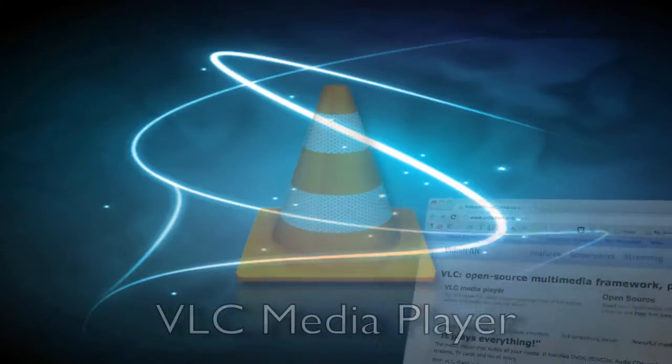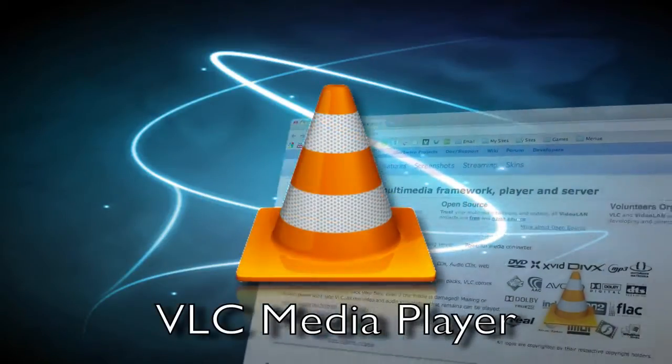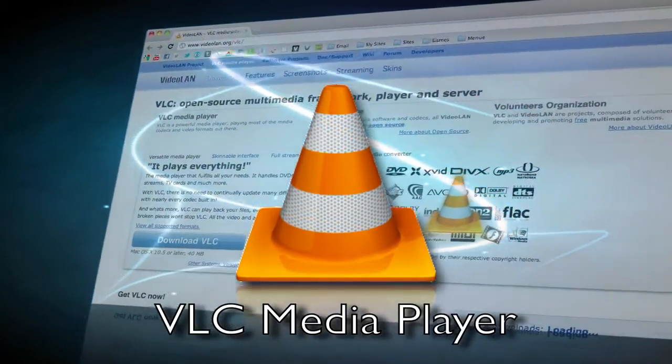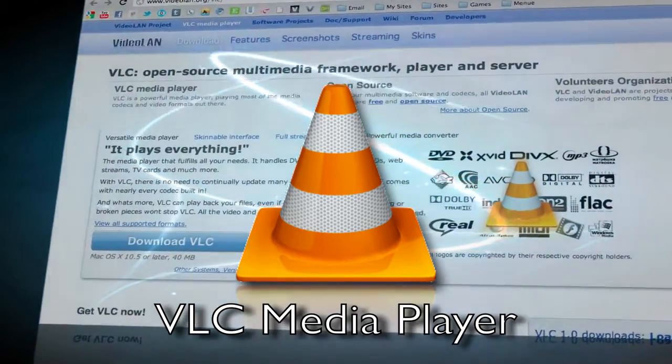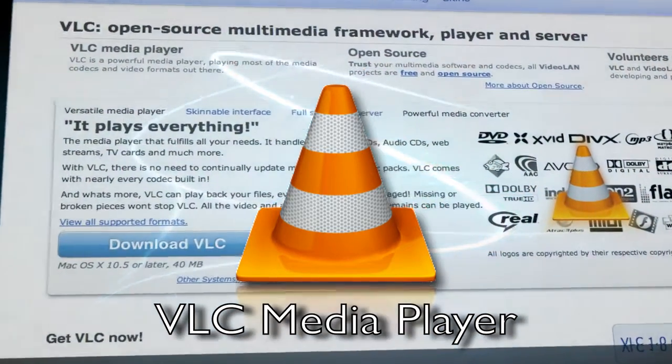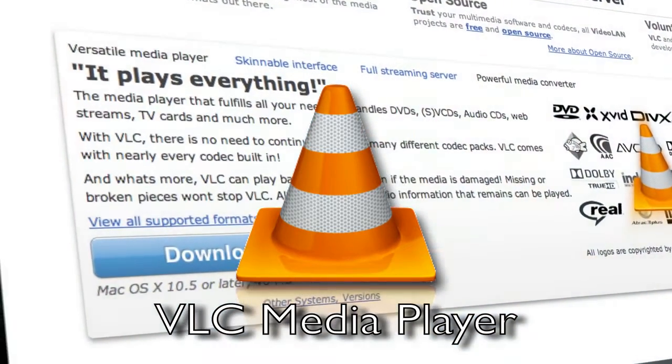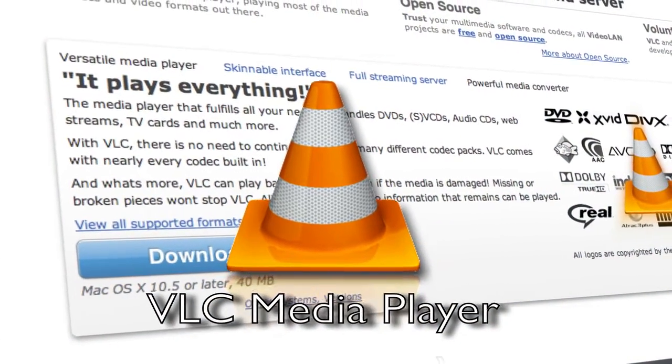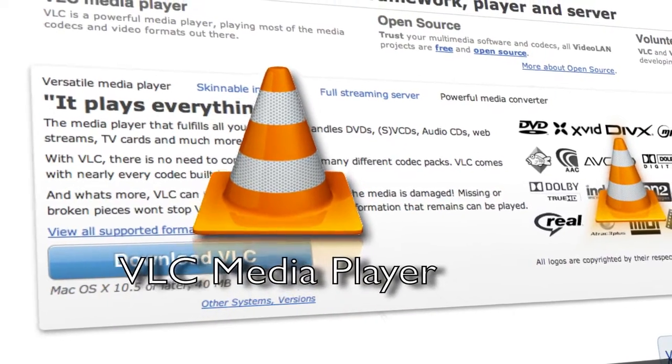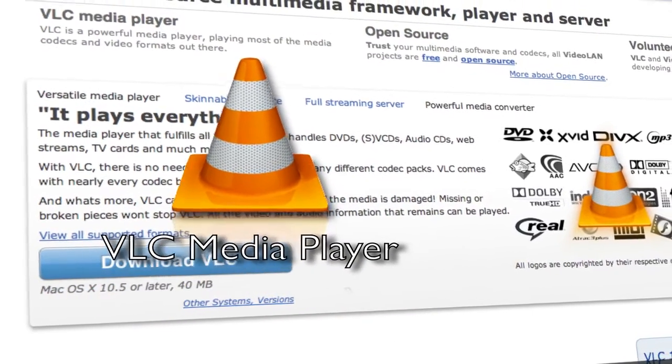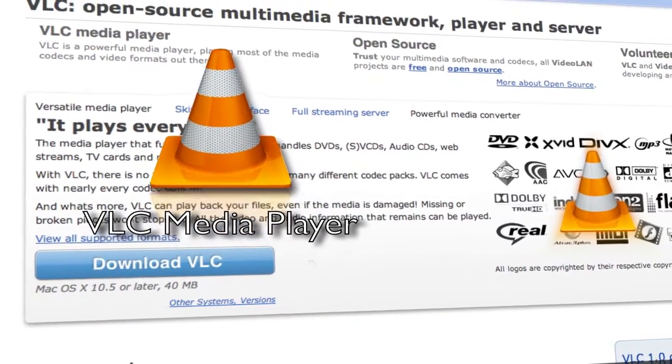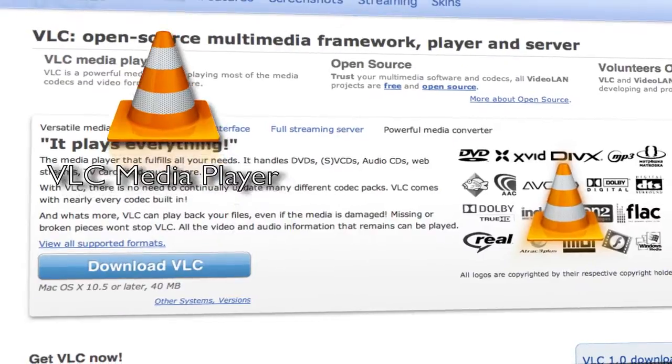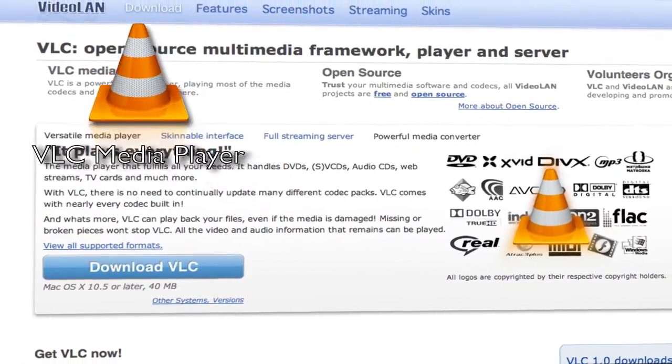VLC Media Player is a popular media playing application for both Mac OS X and Windows that can virtually play any kind of media file, whether it be a WMV file or an MP4 file. VLC is a greatly popular program that plays almost any kind of file.